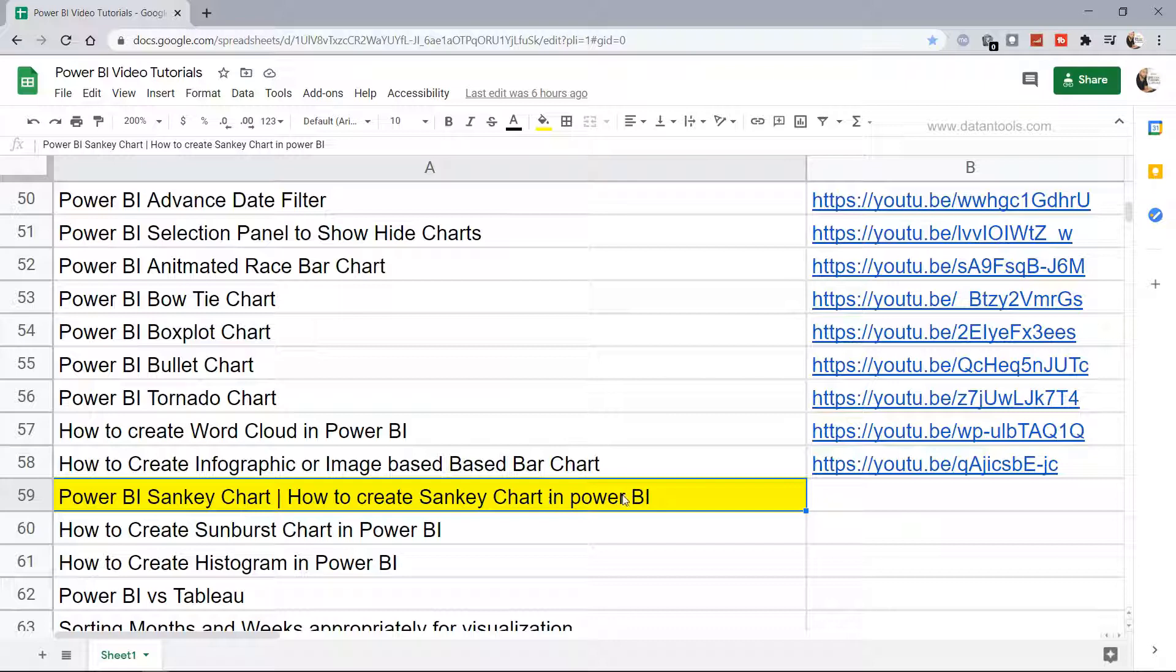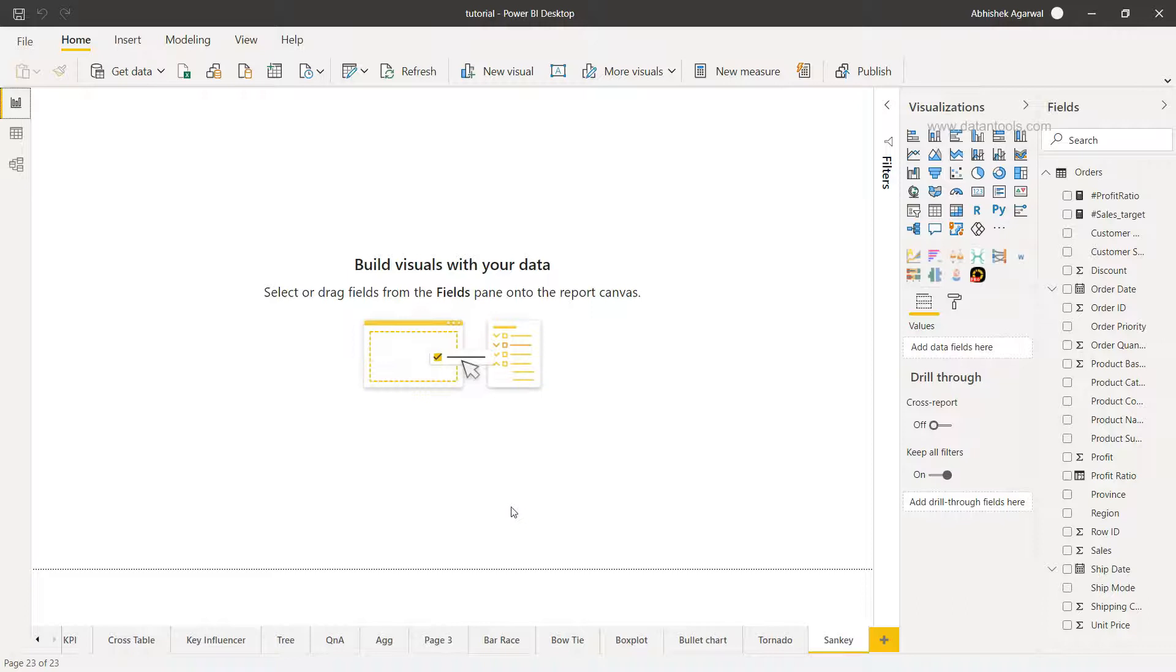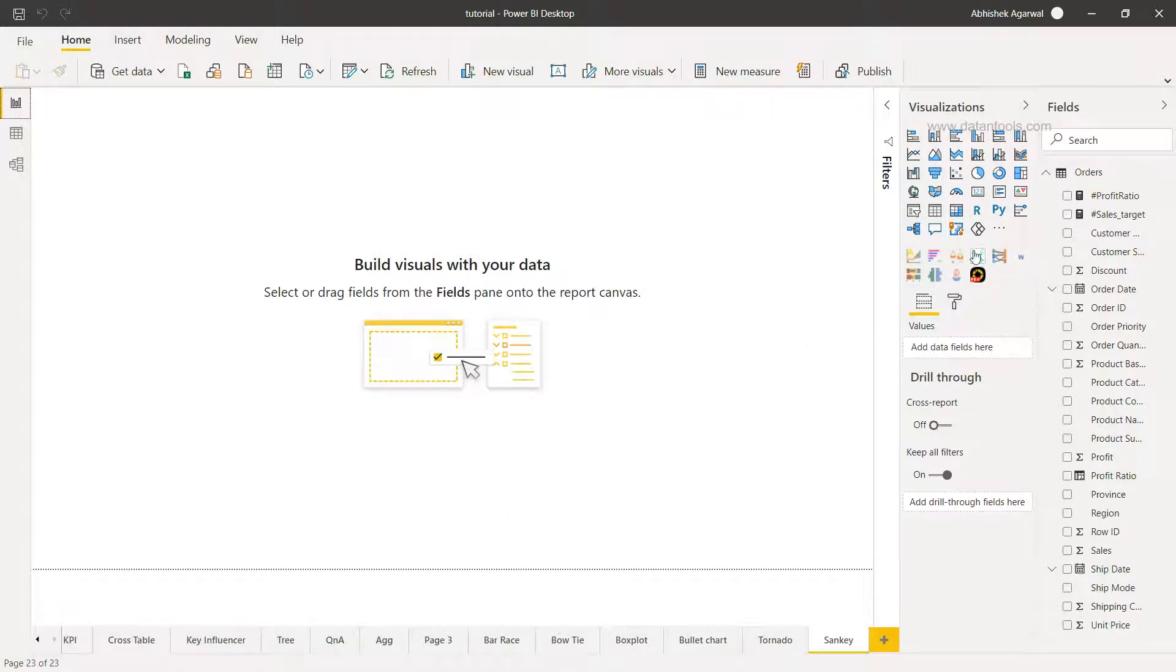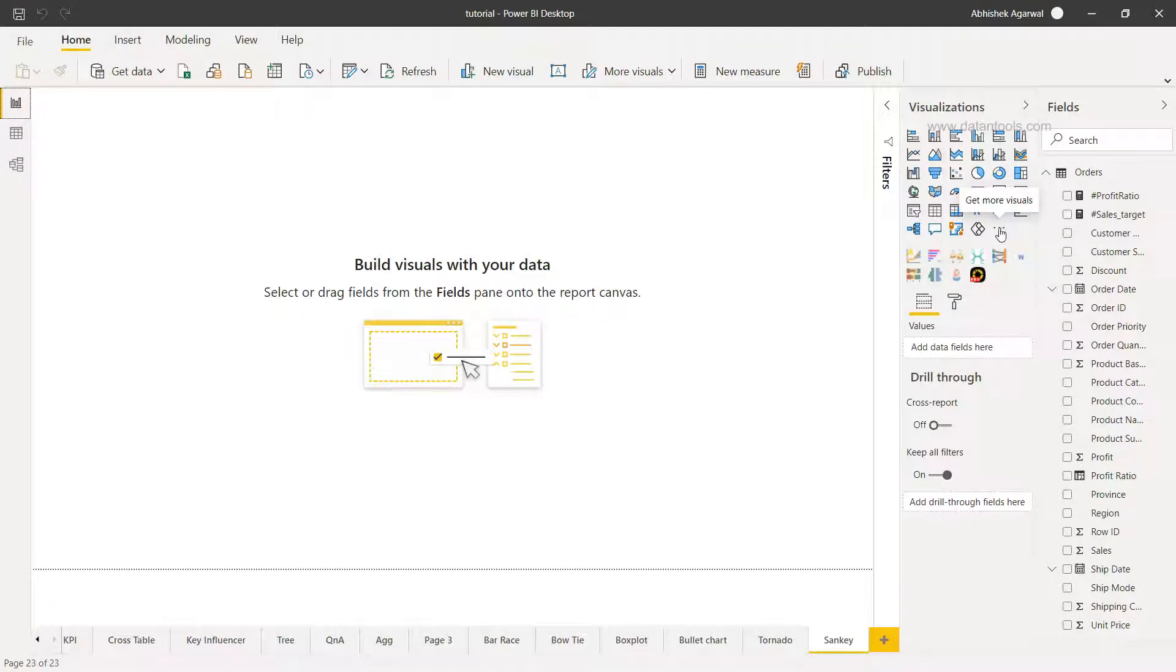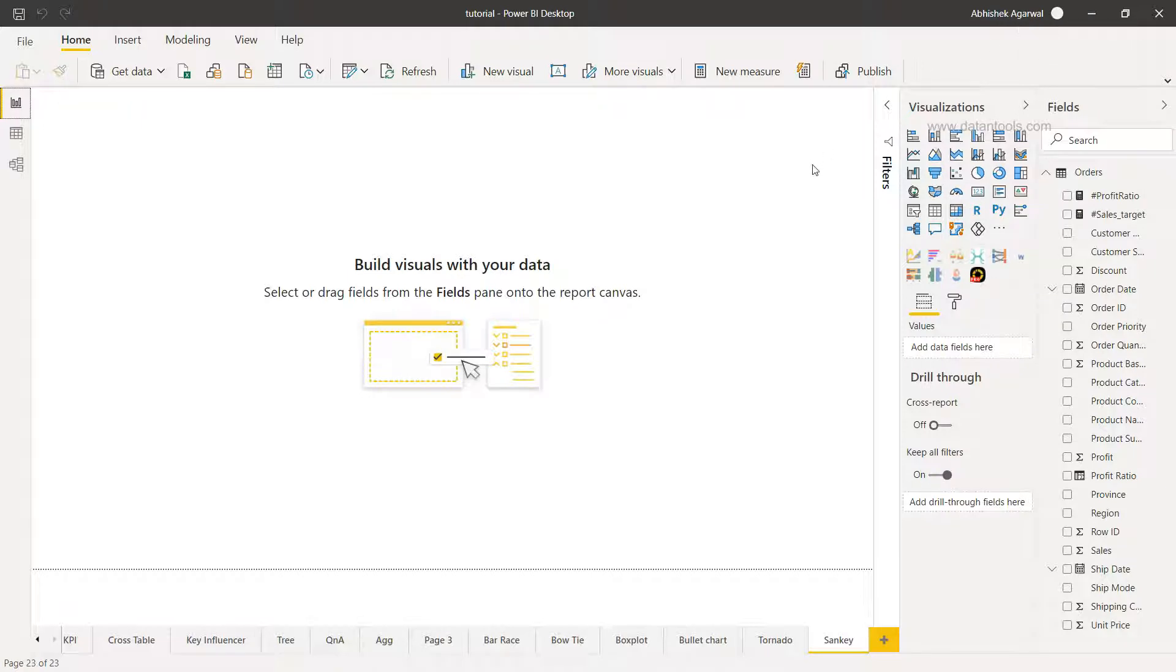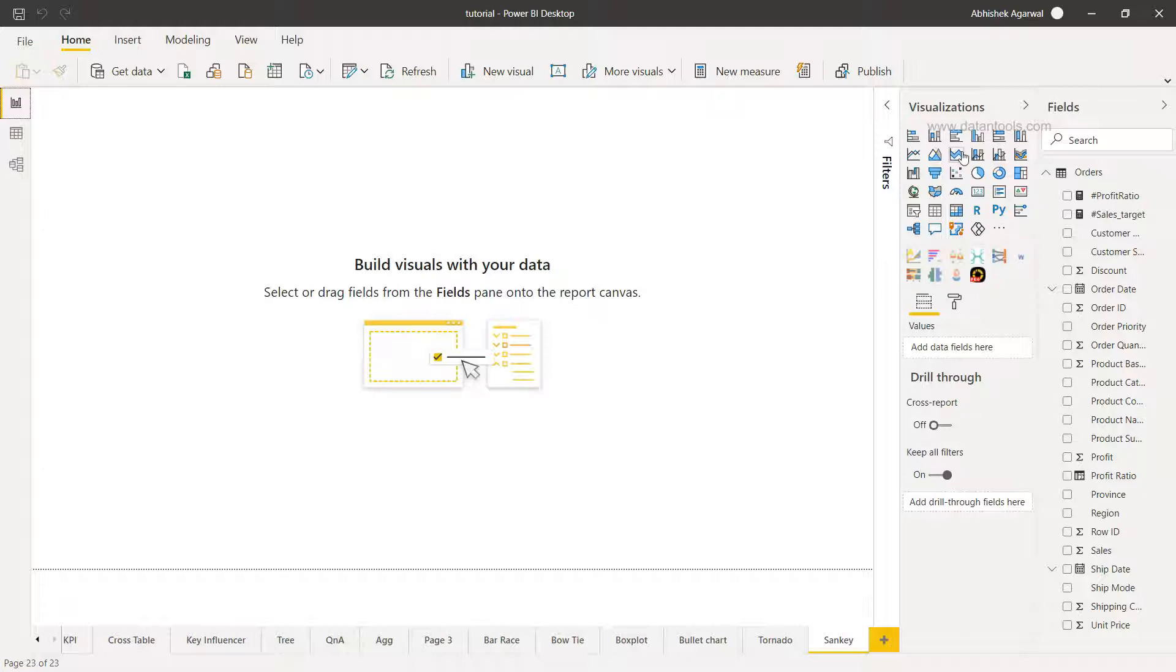Alright, now let's move on to the Power BI Sankey chart. So here we are within Power BI and to create this chart you need to have access to the 'Get More Visuals' which you can access only with your official email ID or an email ID which is other than the normal providers like Gmail, Hotmail, Yahoo. These common IDs won't work to register with the 'Get More Visuals'.